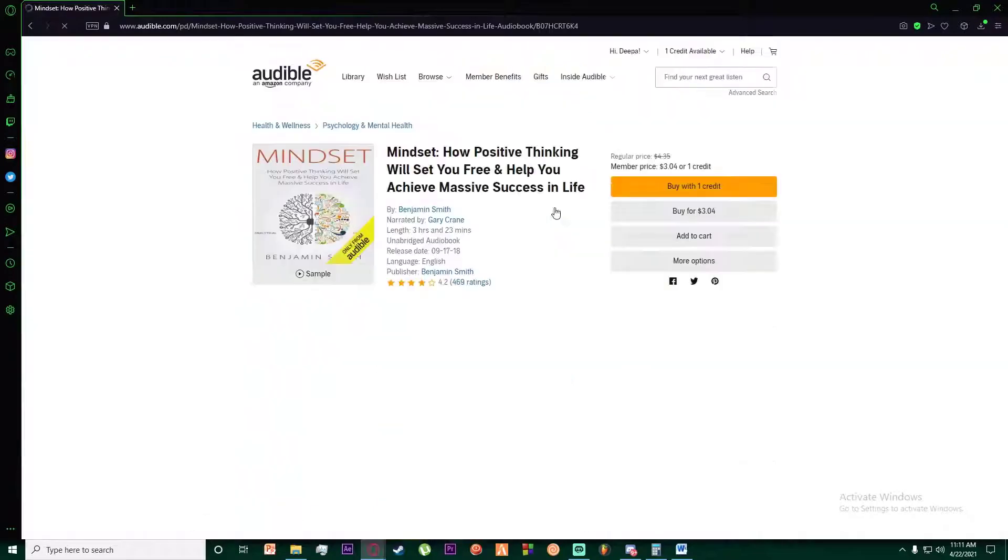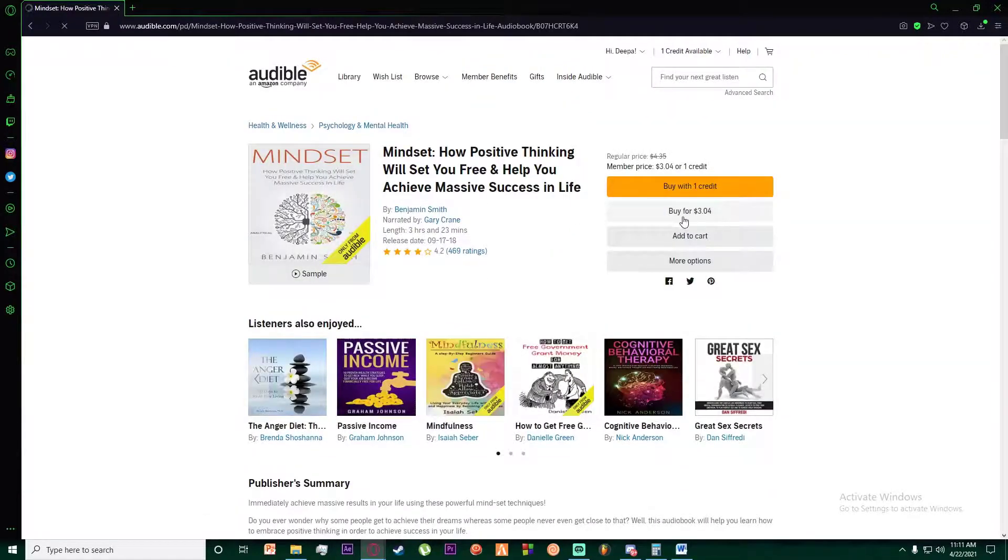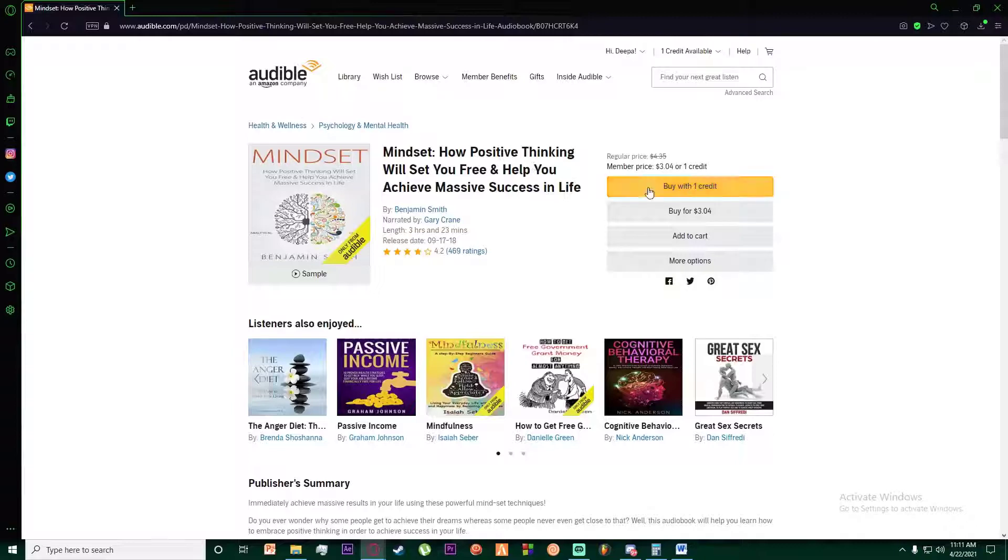And then simply click on 'buy', and then once you have bought the book,